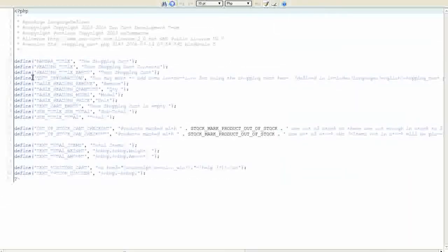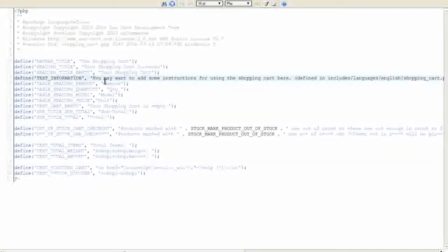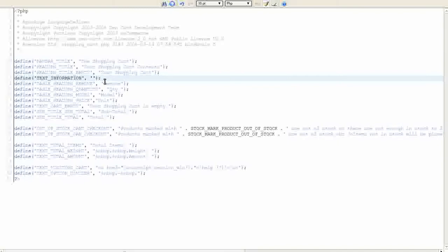Click on edit. On or around line 13, find this code: define TEXT_INFORMATION. Remove the text between the single quotes. Be sure that you don't delete the single quotes. Add your text.